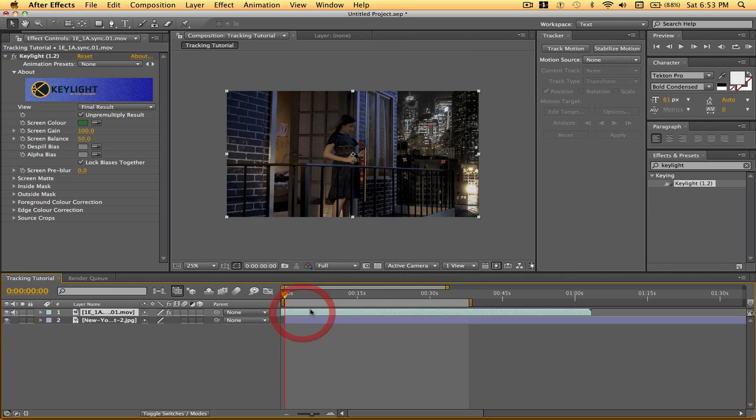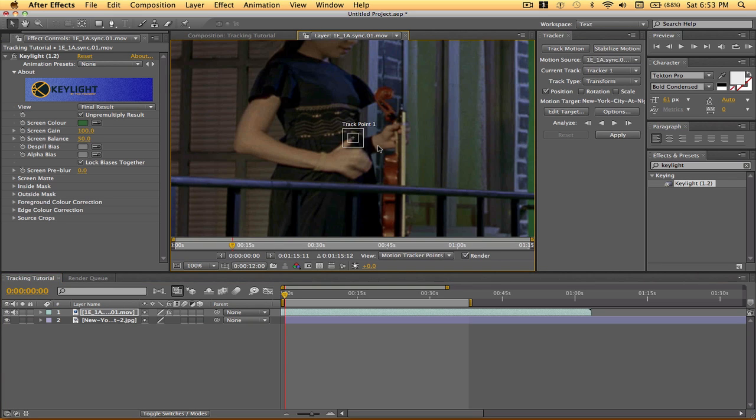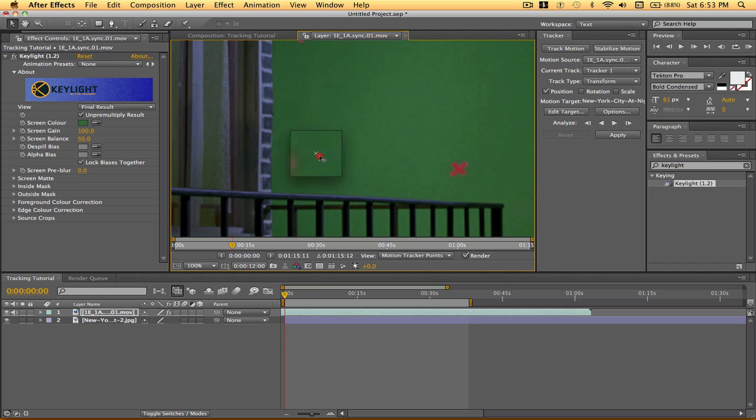So what we're going to do is use a tracking motion. So hit tracking motion, and then we're going to move our tracking point to one of our markers over here. So that's good. And then we're going to hit this button, Analyze Forward.